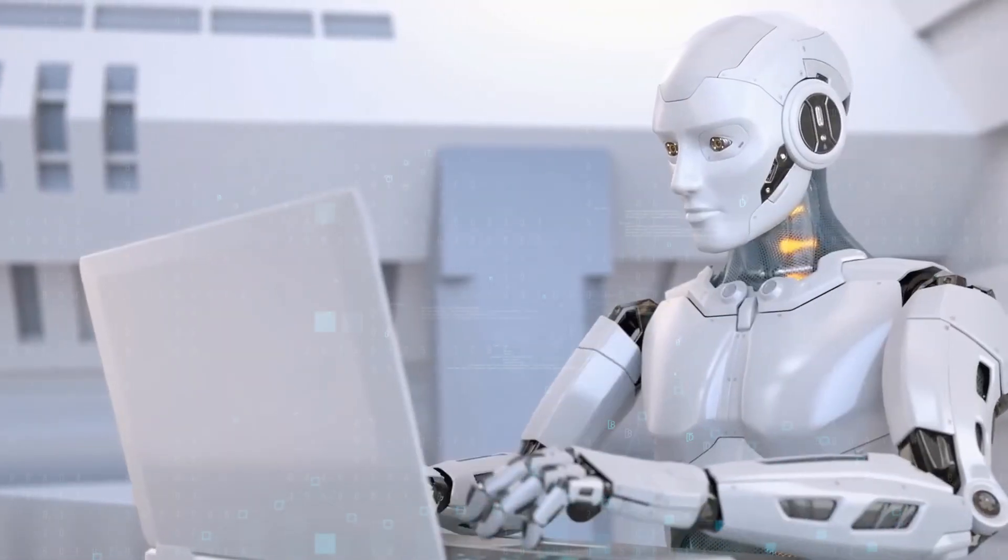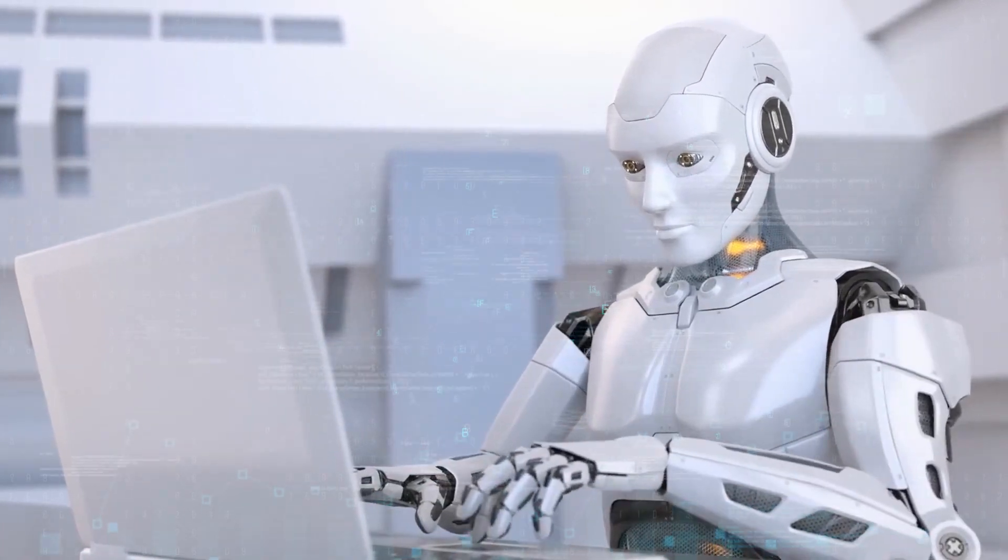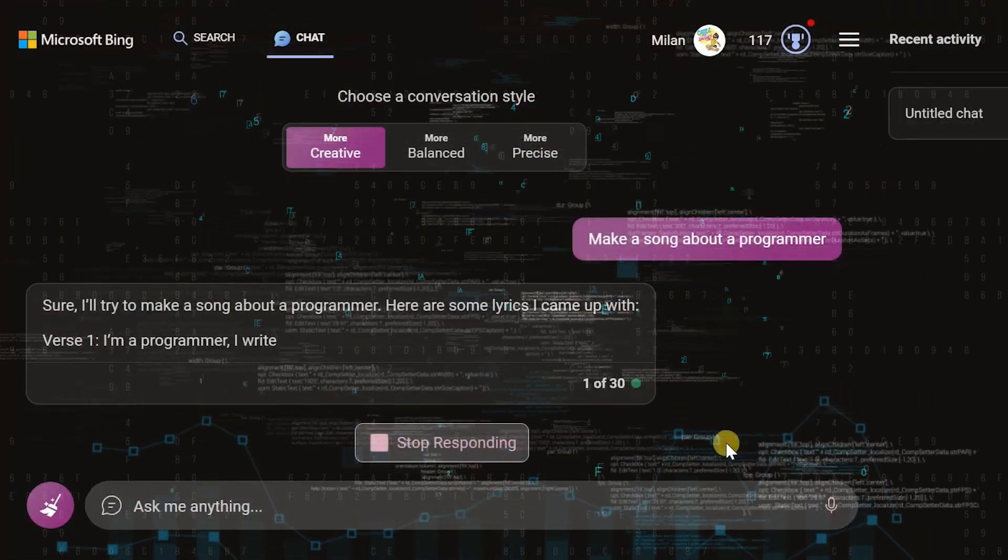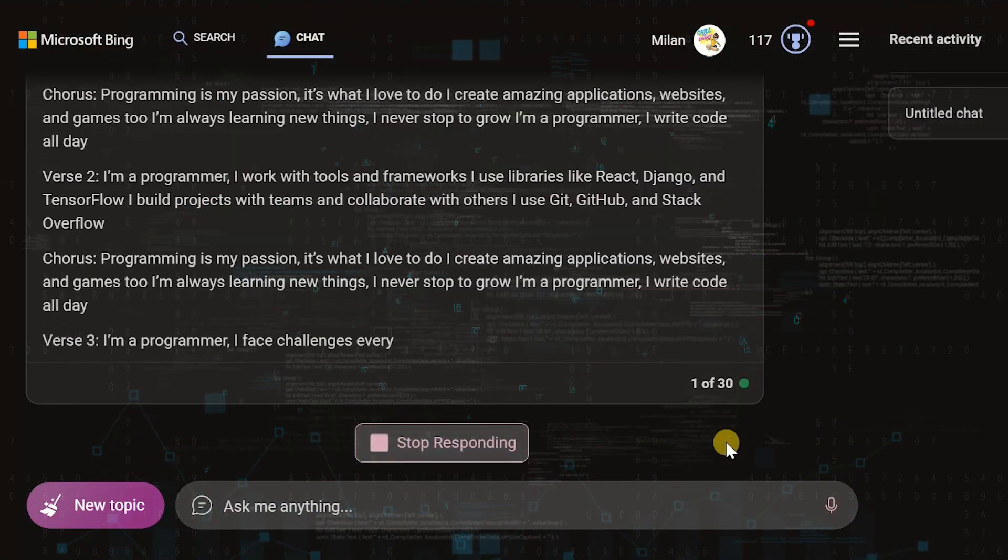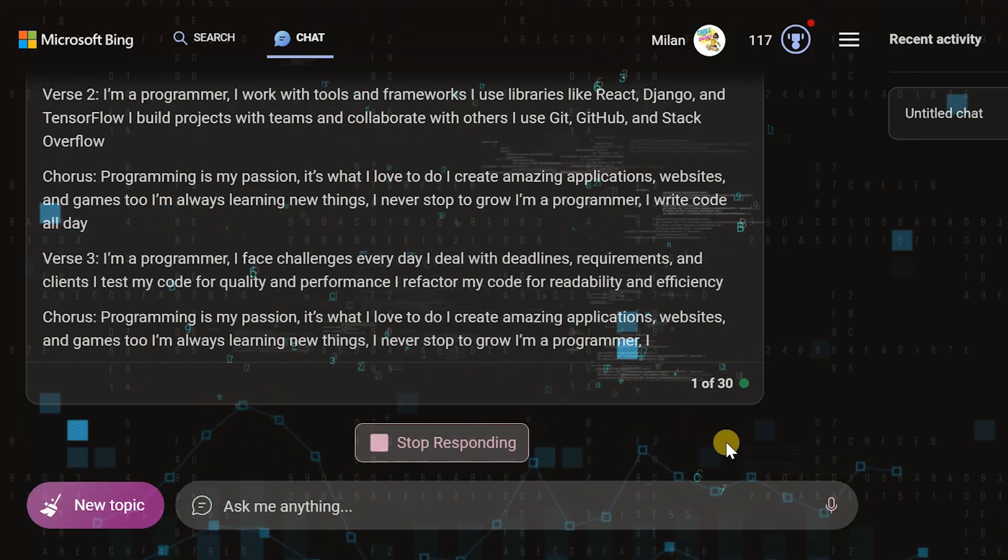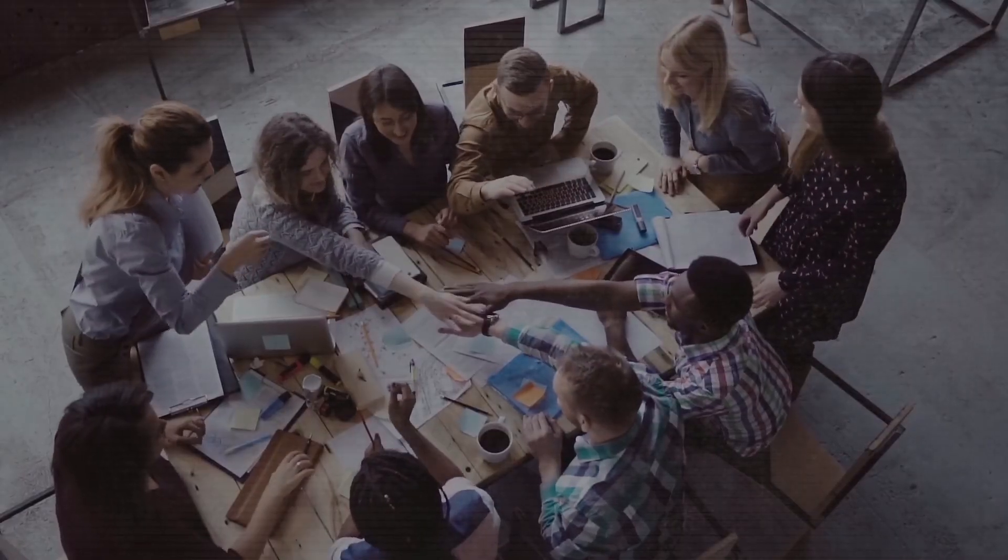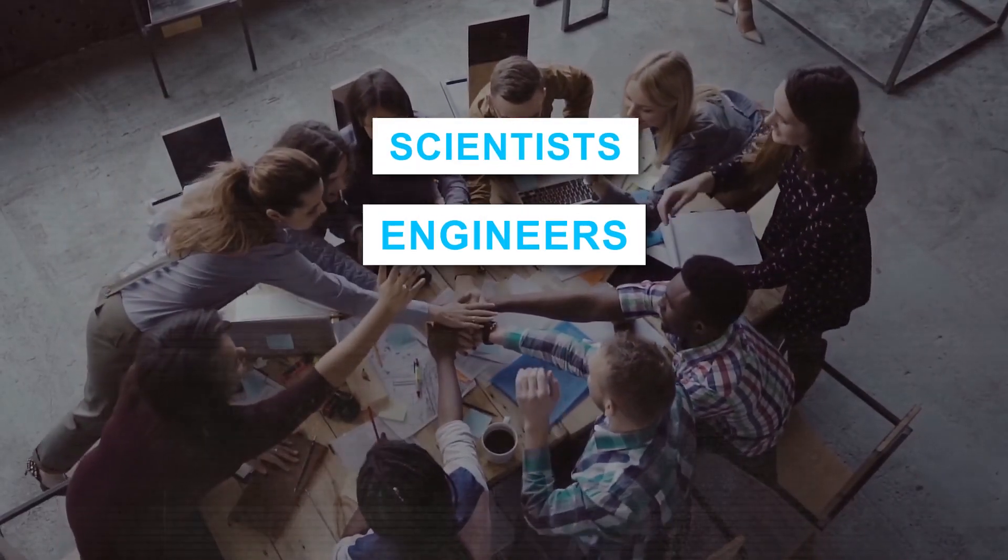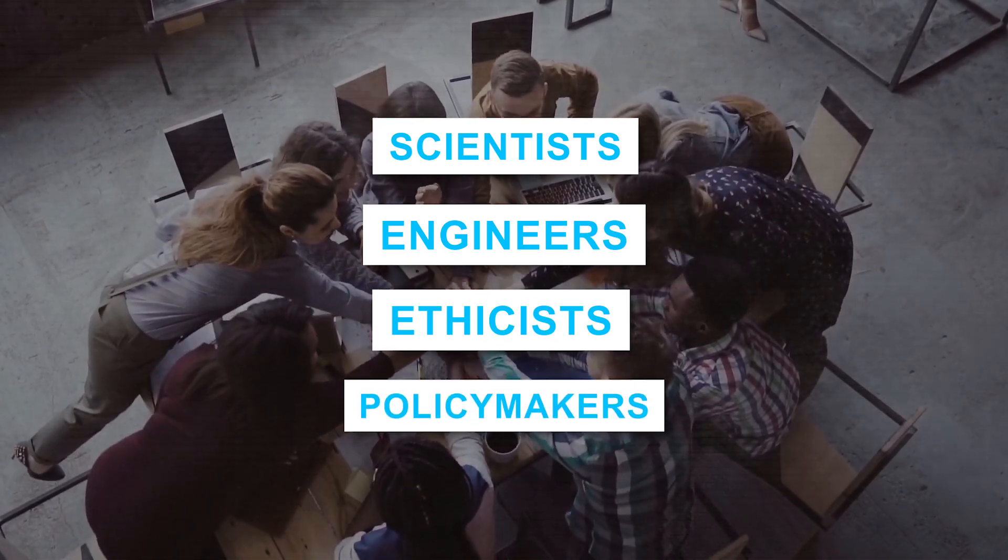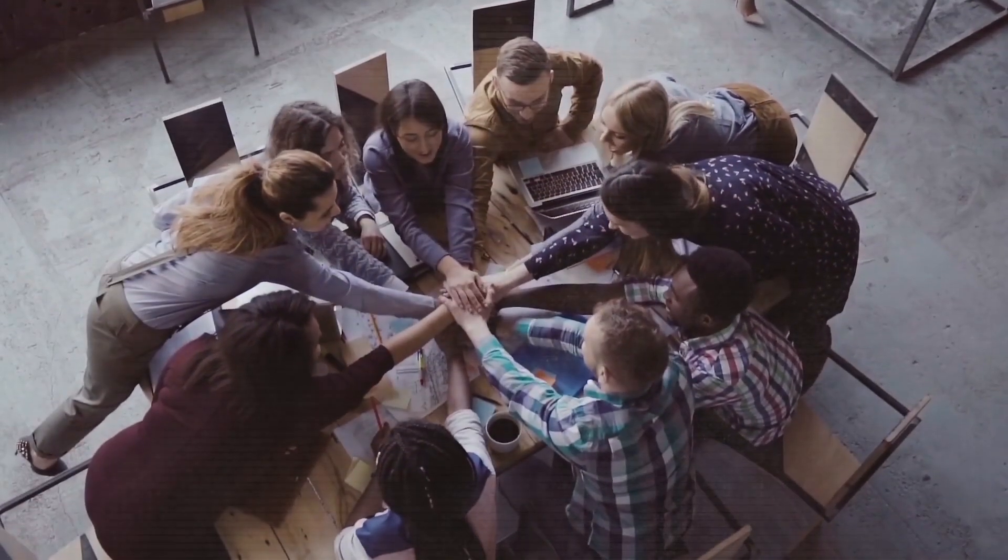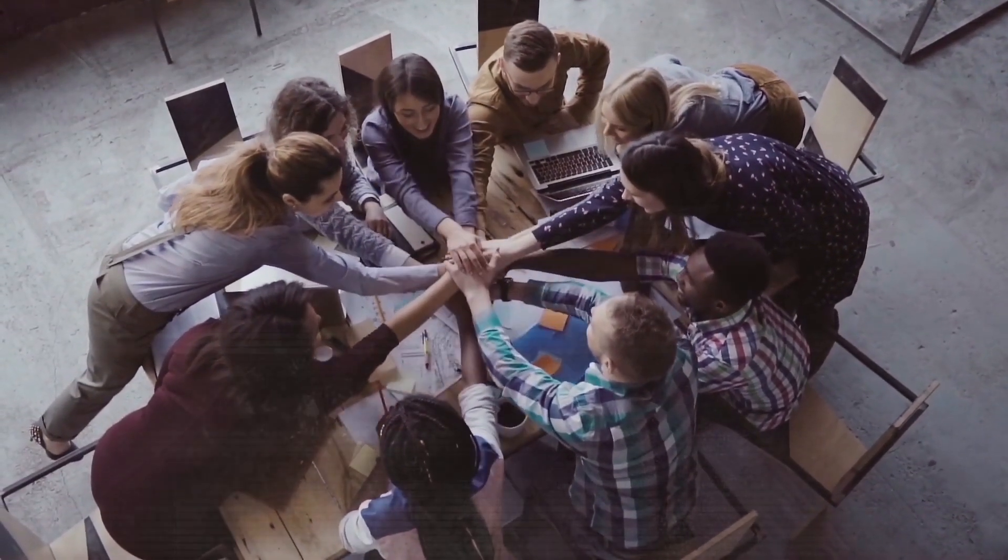The quest for improved AI reasoning: Recognizing the inadequacies of current evaluation methods, researchers are actively pursuing new avenues to assess AI's reasoning capabilities. Collaboration among scientists, engineers, ethicists, and policymakers is crucial in developing comprehensive AI systems and evaluation tools, leveraging diverse perspectives and knowledge.